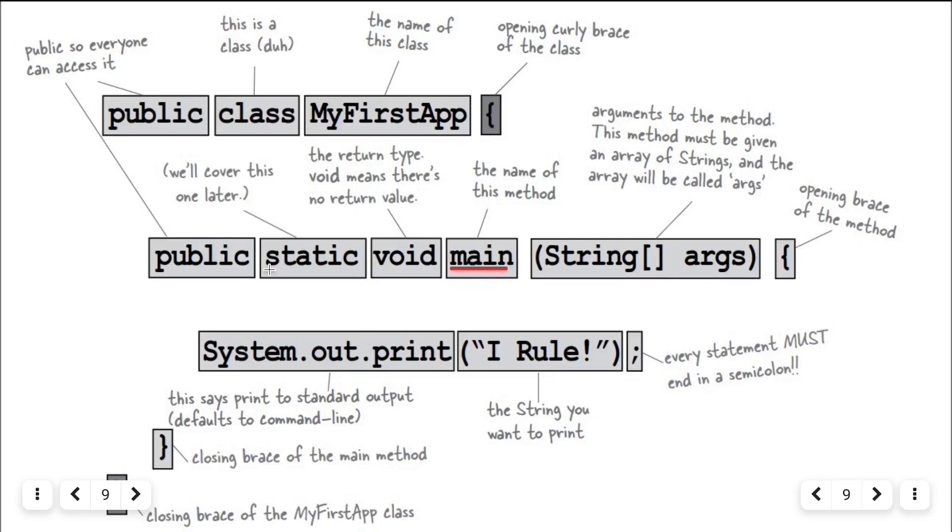And static means the main method can be called without creating an instance of our class. This method is not returning anything. So, the return type is void.